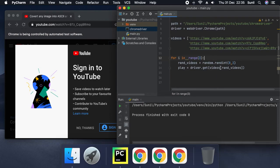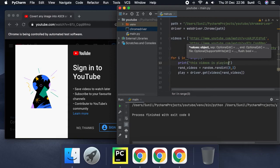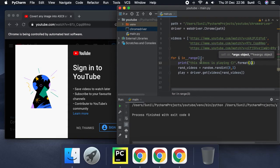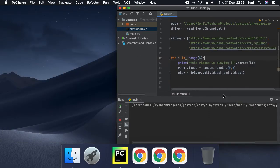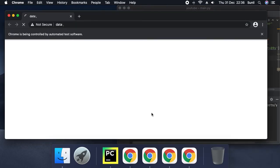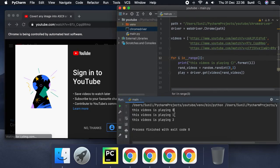We want something to print to tell us which video is playing. So let's add: 'print(f"This video is playing {i}")'. This formats the output with the loop index. Running it, we can see it played three times — zero, one, two — printing each time.